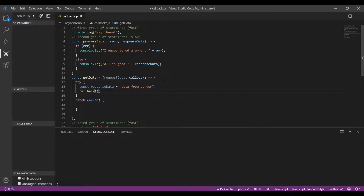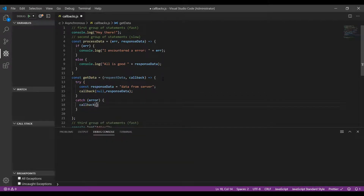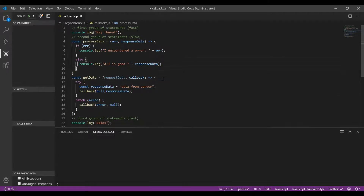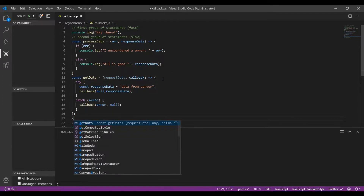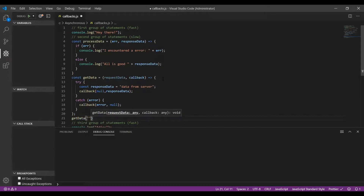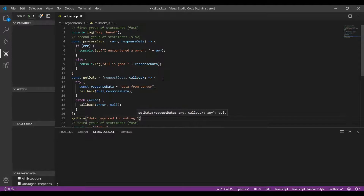Make sure the calls are in the right format. This callback — processData — gets two parameters: the first is the error value, which is null in the try block since there's no error, and the second is the responseData. In the catch block we call the callback passing the error that we got, with no need to pass responseData in the error scenario. This is how processData acts as the callback and getData is the higher-order function. Let's go ahead and execute getData, passing requestData as the first parameter and processData as the callback.